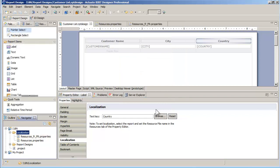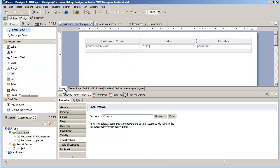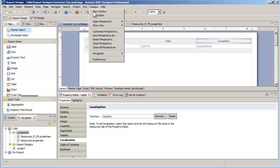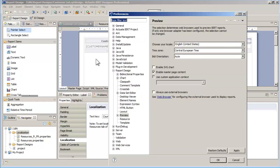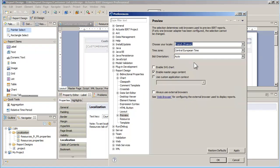Now I can test in the preview editor. Currently, my viewer is set up to display in English. Therefore, the labels are displayed in the base language. To change the language of the preview screen, I go to Window, Preferences, Report Design Preview, and I choose a different locale — in my case, French.